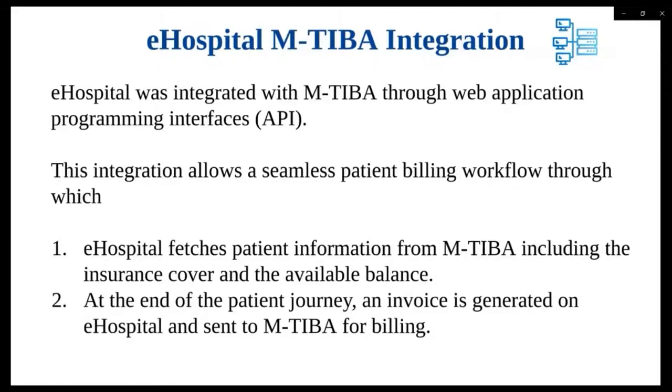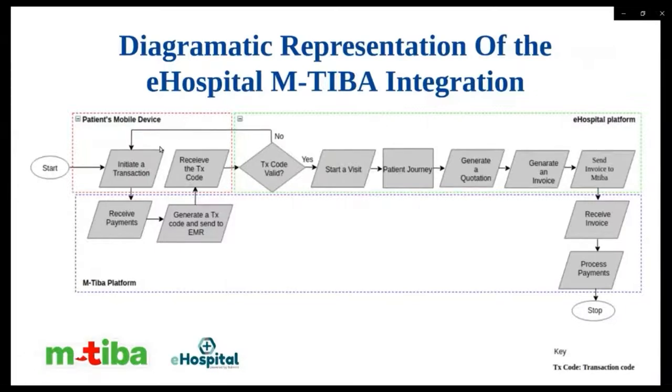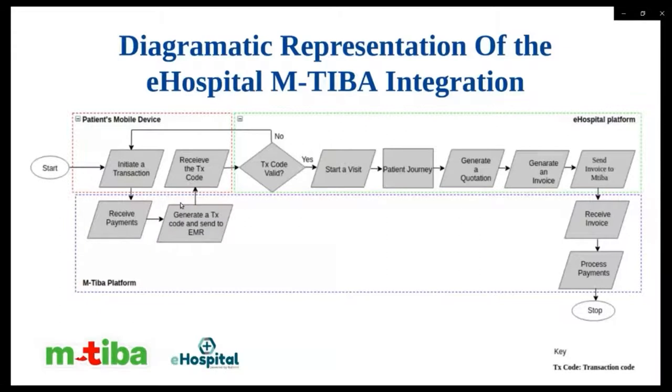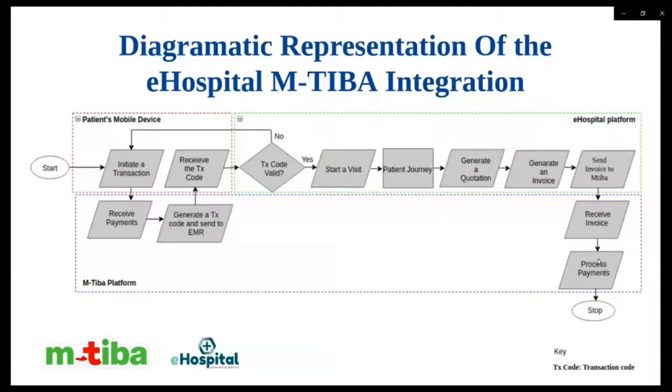So what problem were we trying to solve? Our goal was to avail and collect patient information from all points of care across the facilities to support prevention of care and the billing process. The integration was done through APIs, which was aimed to facilitate seamless patient billing workflow. So this is how it works. eHospital fetches patient information from MTBA, including insurance cover and the available balance. At the end of the patient journey, an invoice is generated on eHospital and sent to MTBA for billing. Here is a diagrammatic representation of the integration. The transaction is initiated on the patient's mobile device and then received on the MTBA platform.